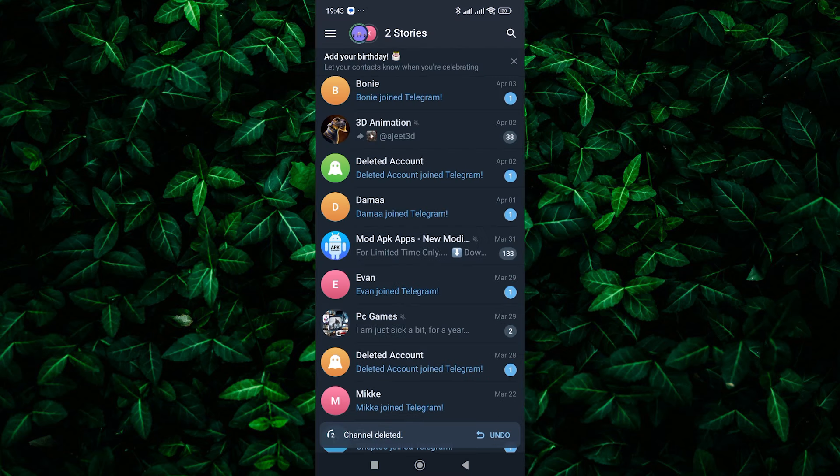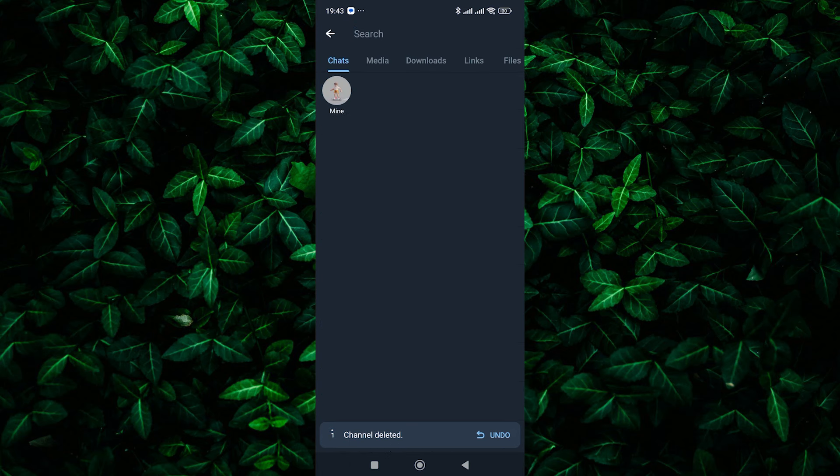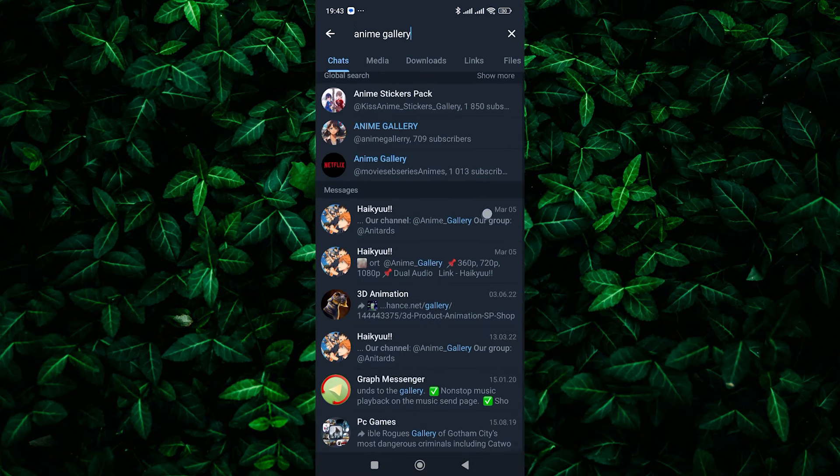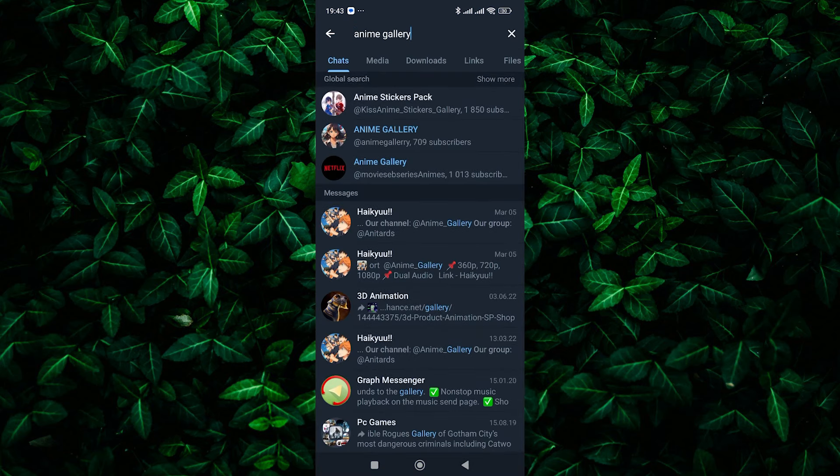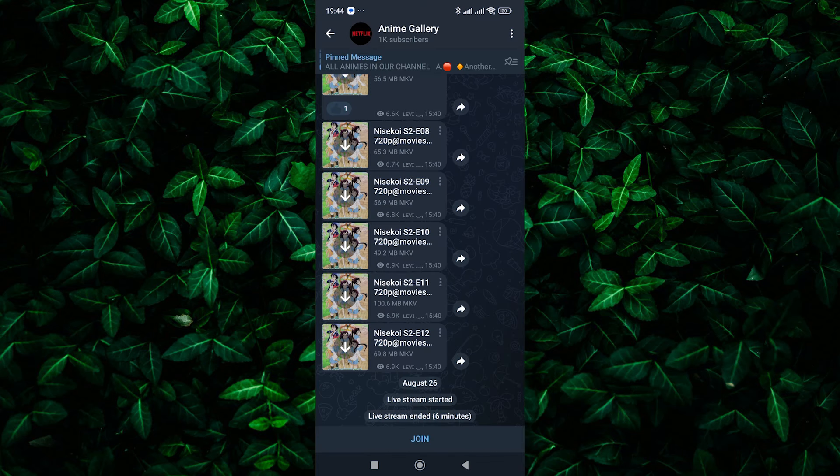Now, if you're not the owner of the channel but were a member, don't worry. You can still join the channel again by searching for it and clicking the Join button. To do this, click on the search icon at the top and search for the channel you deleted. Once you find it, tap on it and click on the Join button.